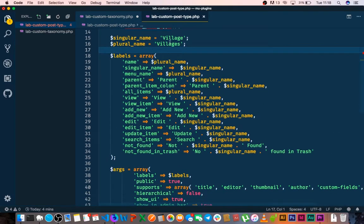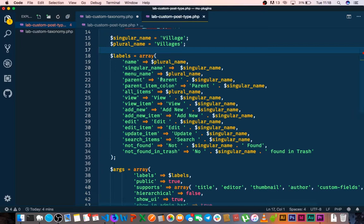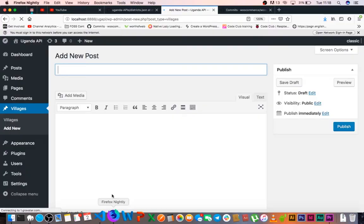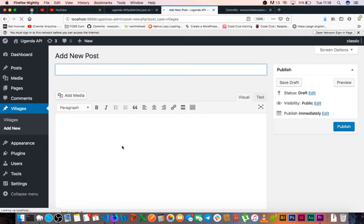In our labels we've added our name which was already there. We have a singular name for the post type, a menu name for what will appear in the menus, the parent name, and all the items will be called by their plural name which is villages. Whenever we save, view, or view item, we'll see this coming up. Whenever we add a new item or edit, we'll see that.